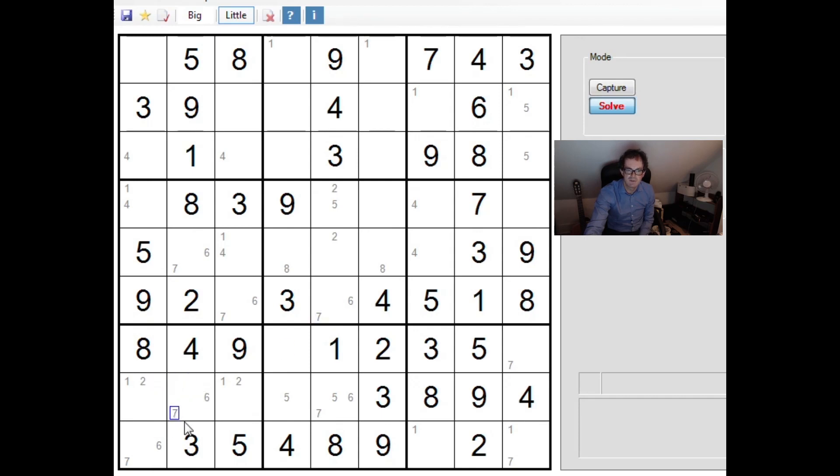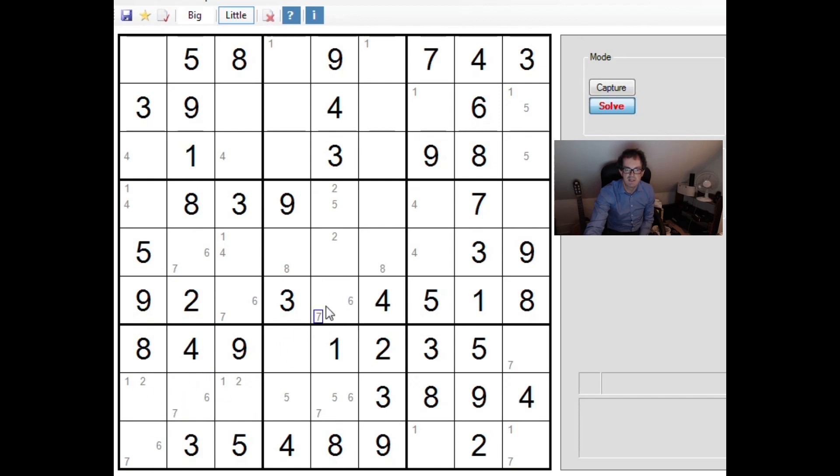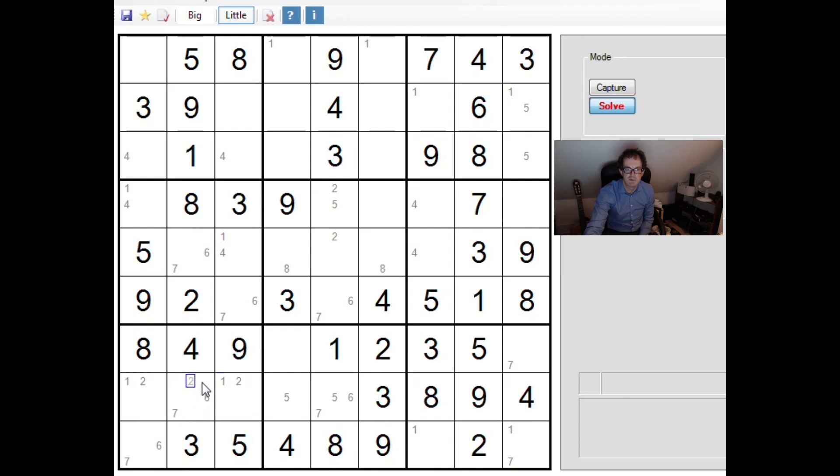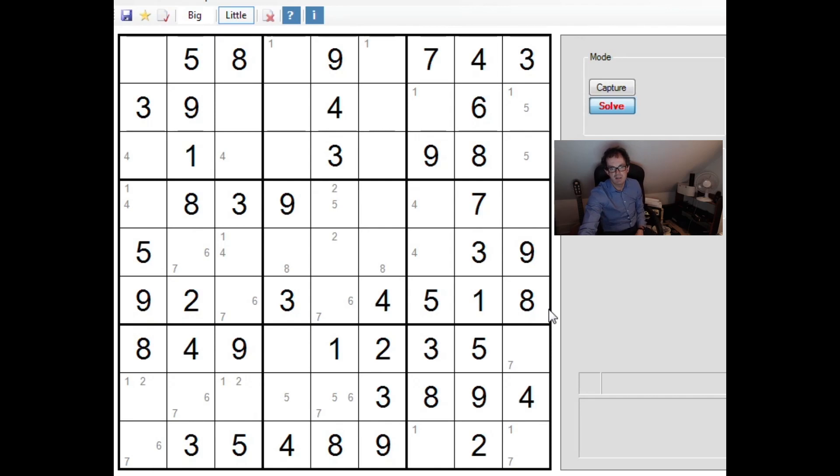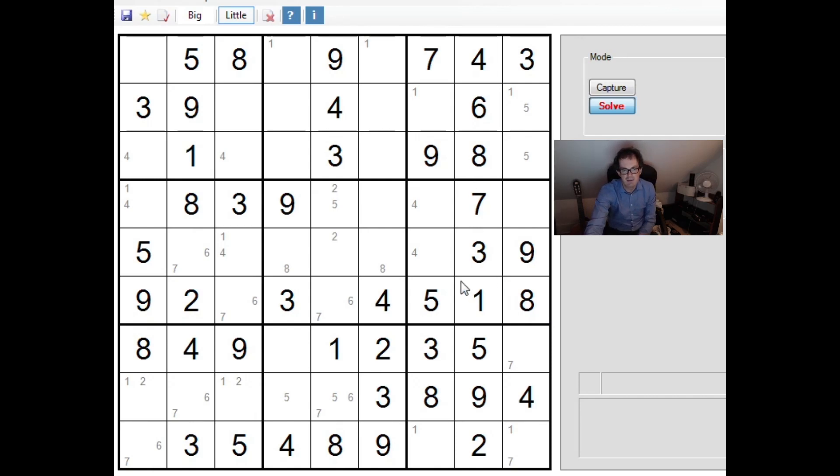So what Sam notices is that there's sort of a remote pair here, I think that's how he described it. There's a six-seven pair that doesn't sit within a box or within a row or column. It sits in two distinct rows and columns relating to these two squares. Now ordinarily that might not be very useful, but here it absolutely destroys the puzzle.